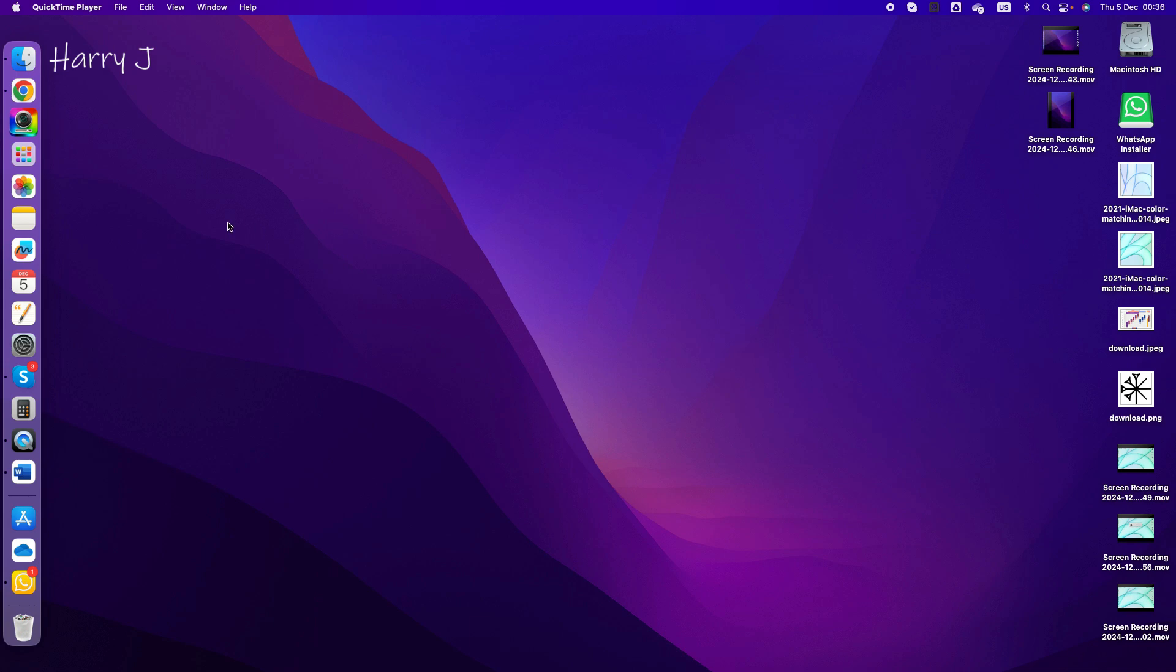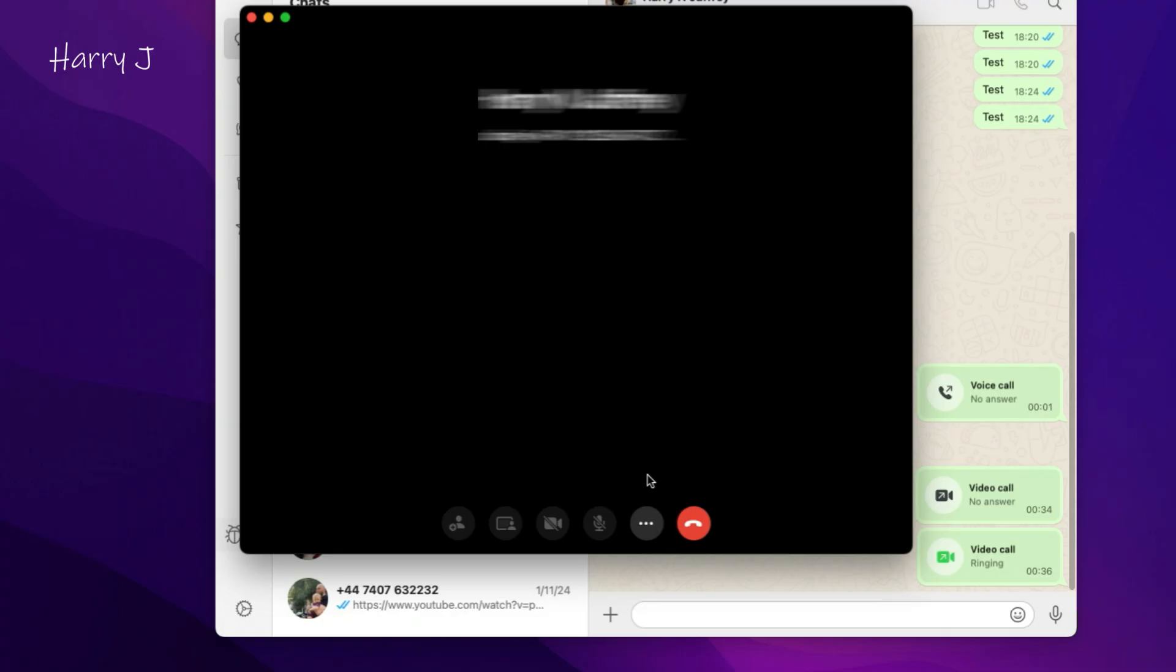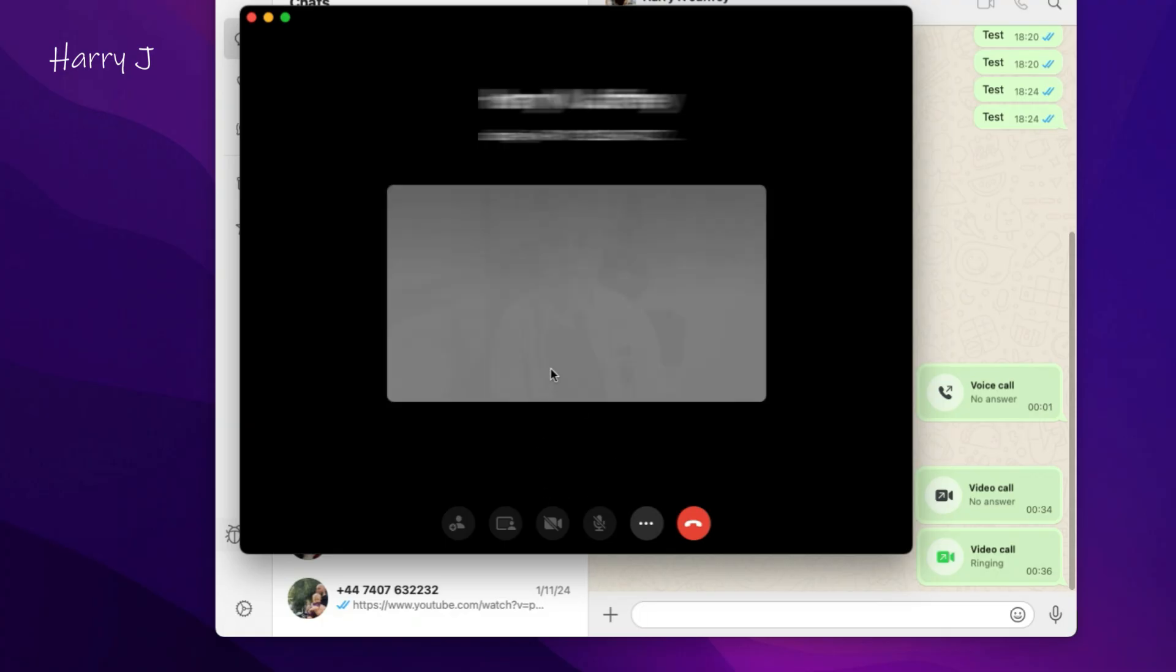Open your WhatsApp application and call anybody. You'll see it's ringing, but you don't see the camera option. People will not see you if you don't see yourself, so here's how you can fix that.